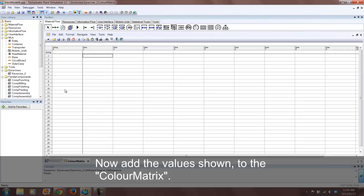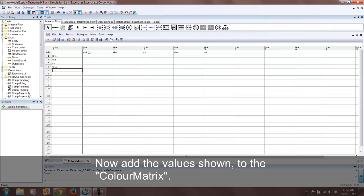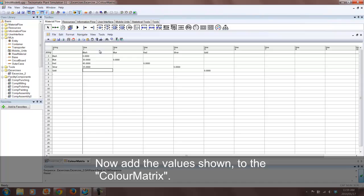Now open the color matrix table and enter the values shown. These time values all represent the setup time for each color. Blue to black will have a setup time of 30 seconds, while black to black won't have a setup time.